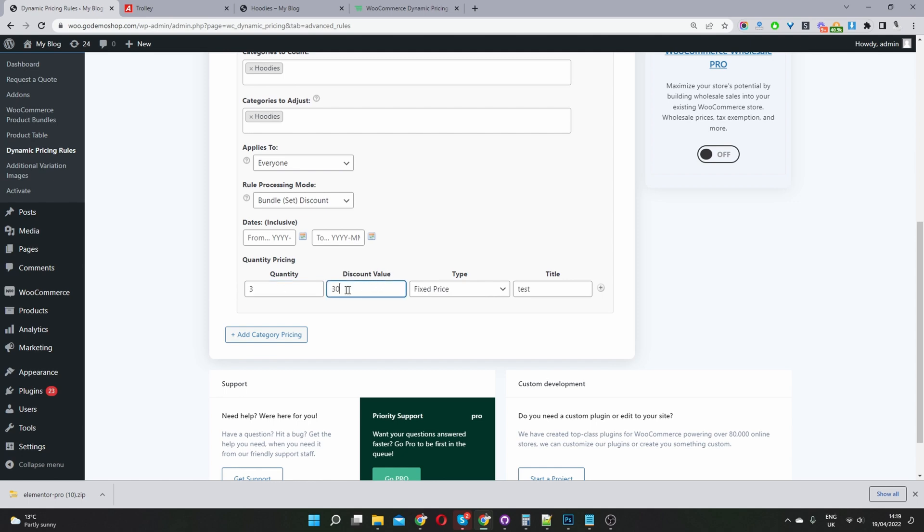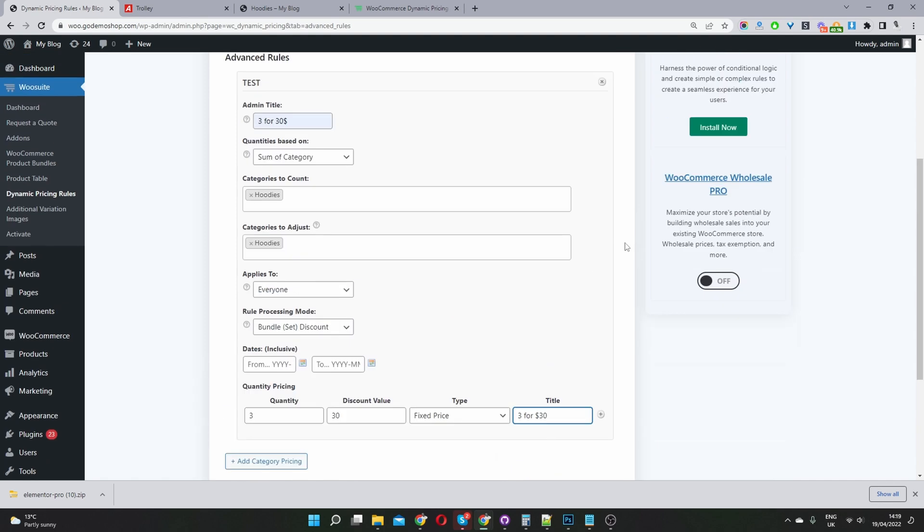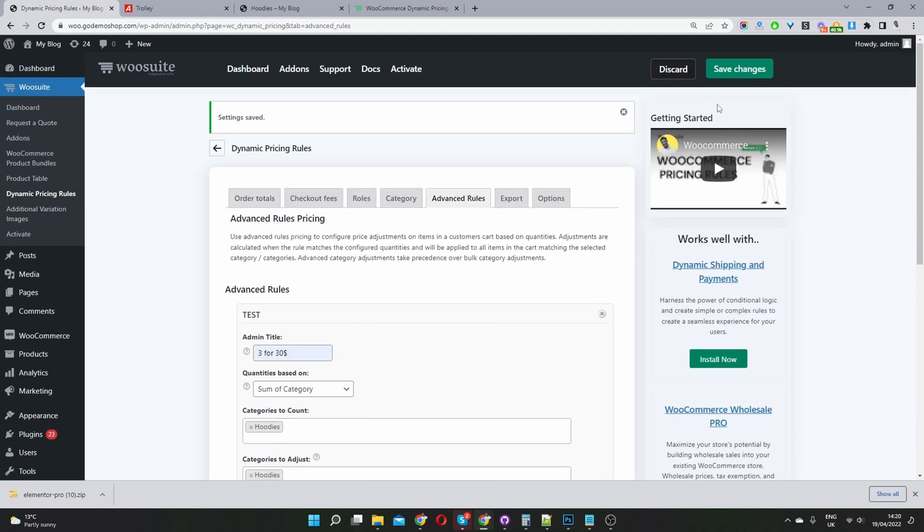And then the discount is the amount that they'll have to pay total. So we'll select fixed price. And then, sorry, title here. We can give it a title. So we can say three for $30. And this will basically show in the pricing table. So let's hit save changes.